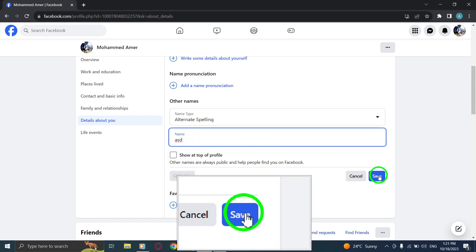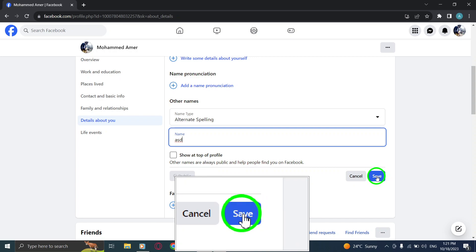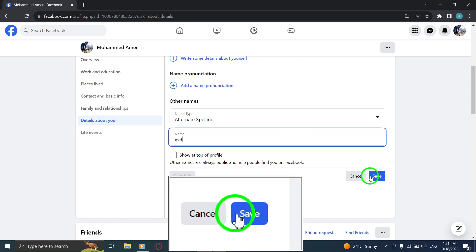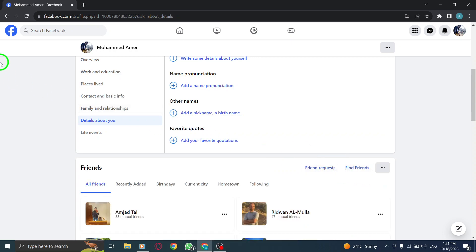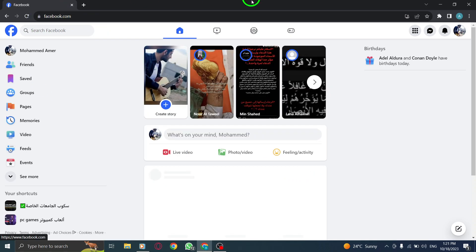Congratulations! You have successfully added your alternative spelling to your Facebook profile. Now, your friends and connections can see this alternative spelling.